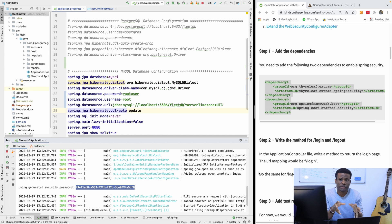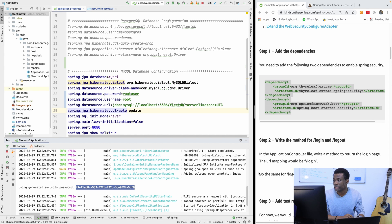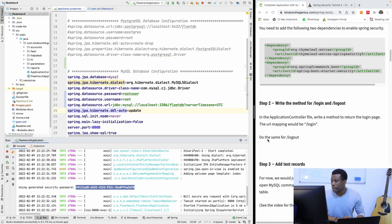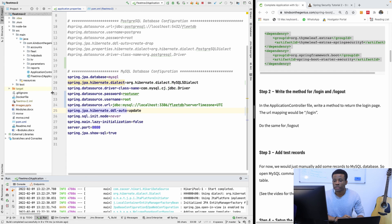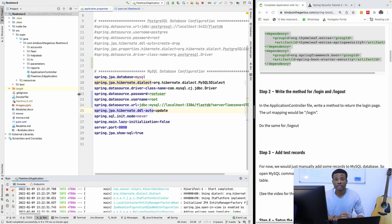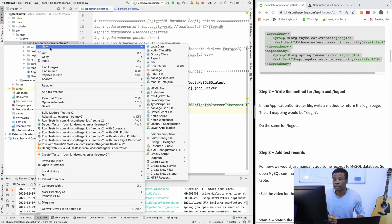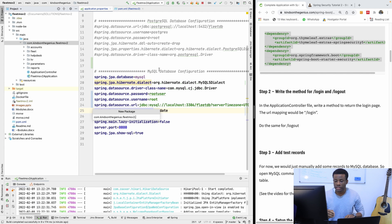It lets me sign in because I used the generated password. But we are not going to be using this generated password — we are going to be storing our passwords in a MySQL database. The next thing I'd like us to do is create a folder to hold our files related to security — actually a package. We are going to be placing files related to security in it. I'm going to create a package called 'security'.